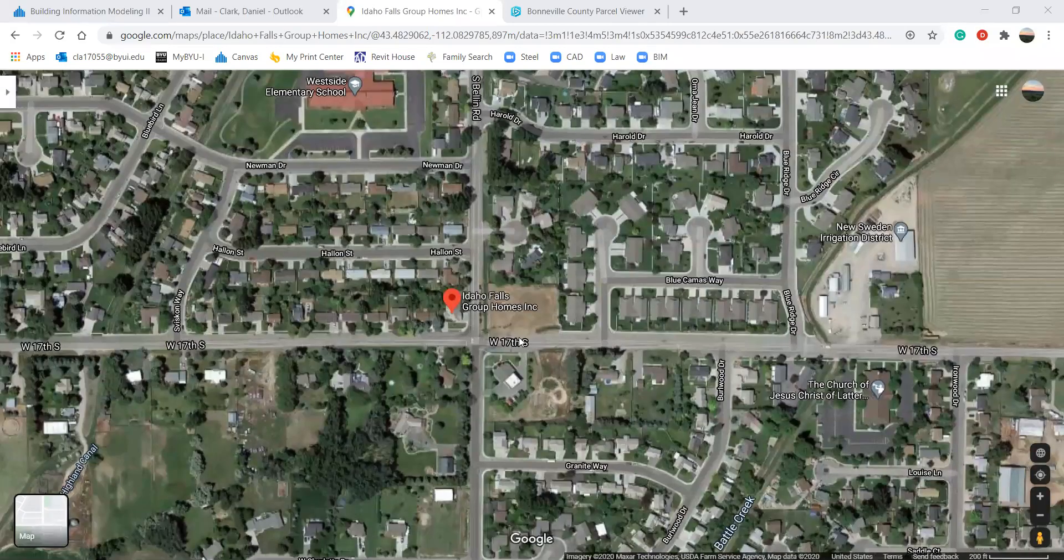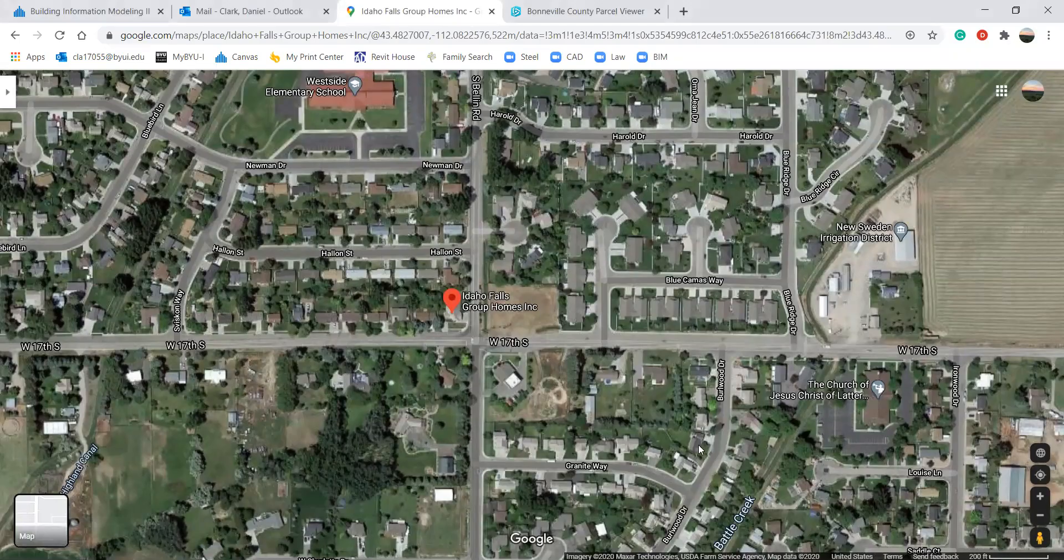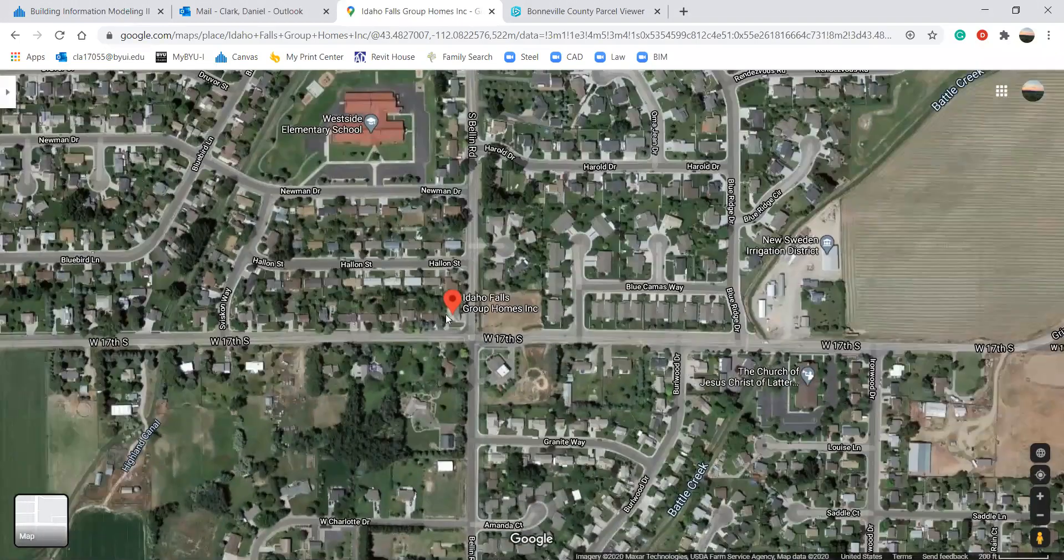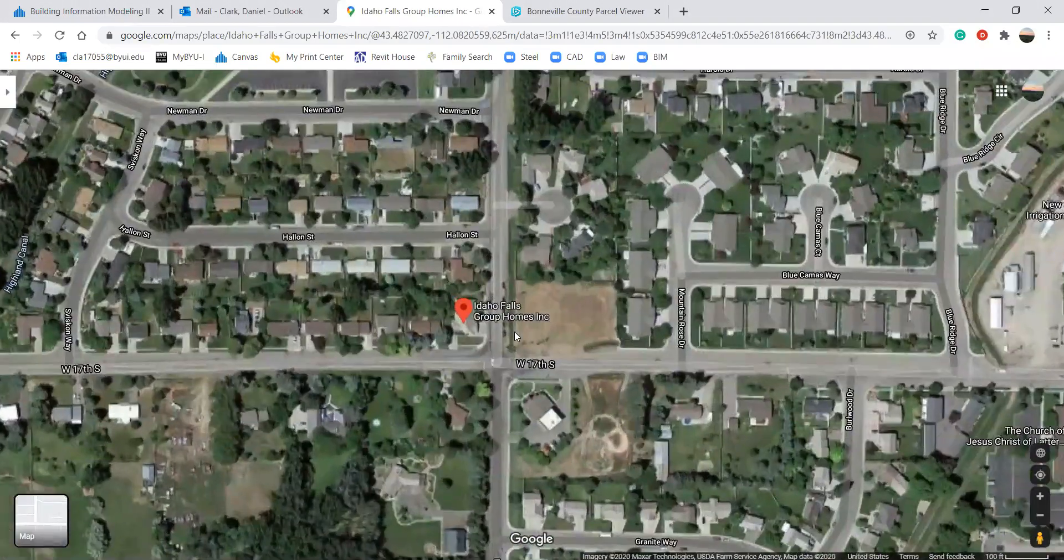Hey everybody, Dan here. Today I wanted to do a video on how to make this Google Maps into Revit.